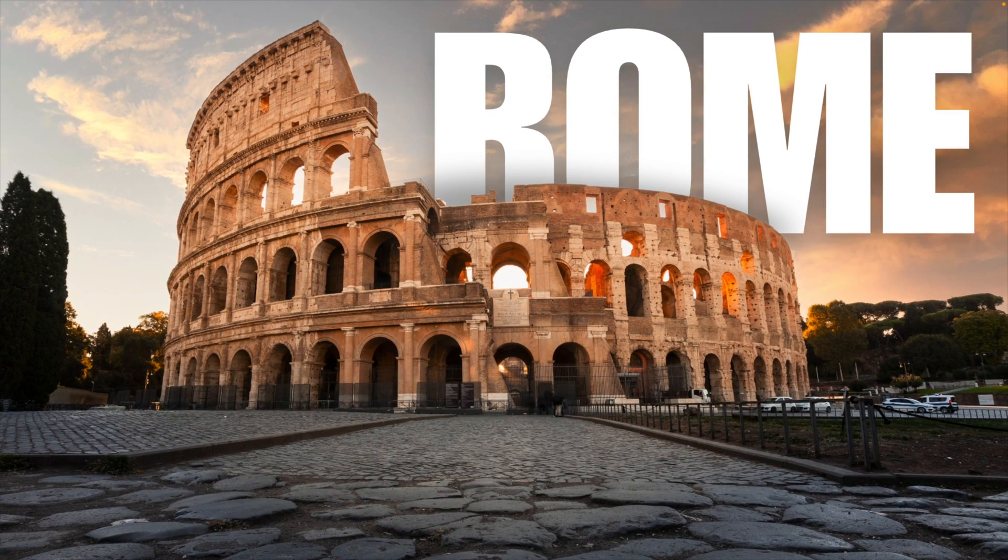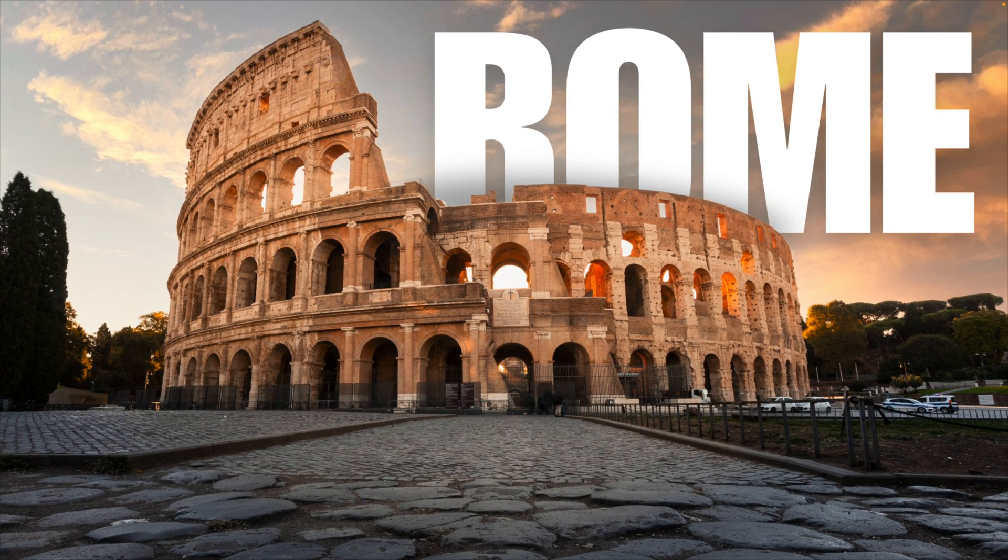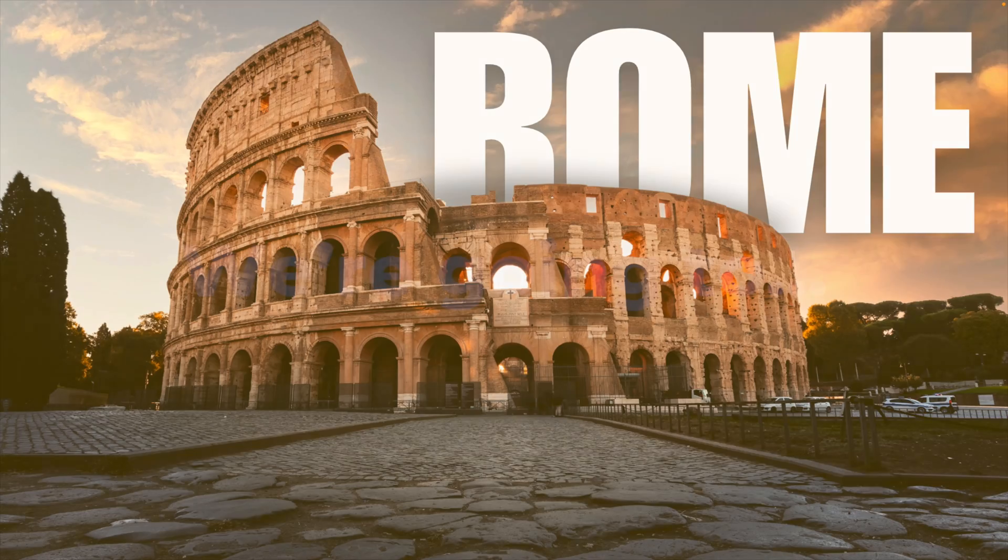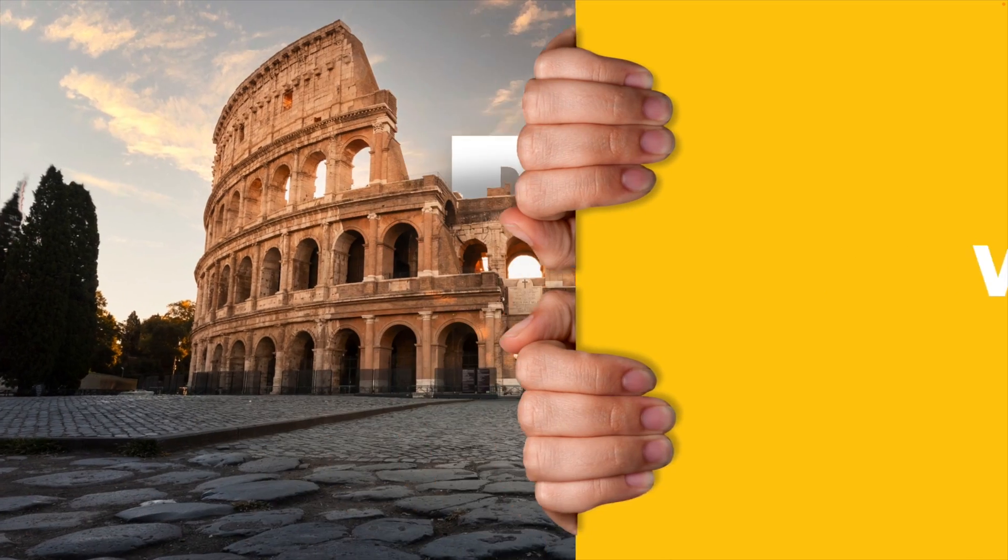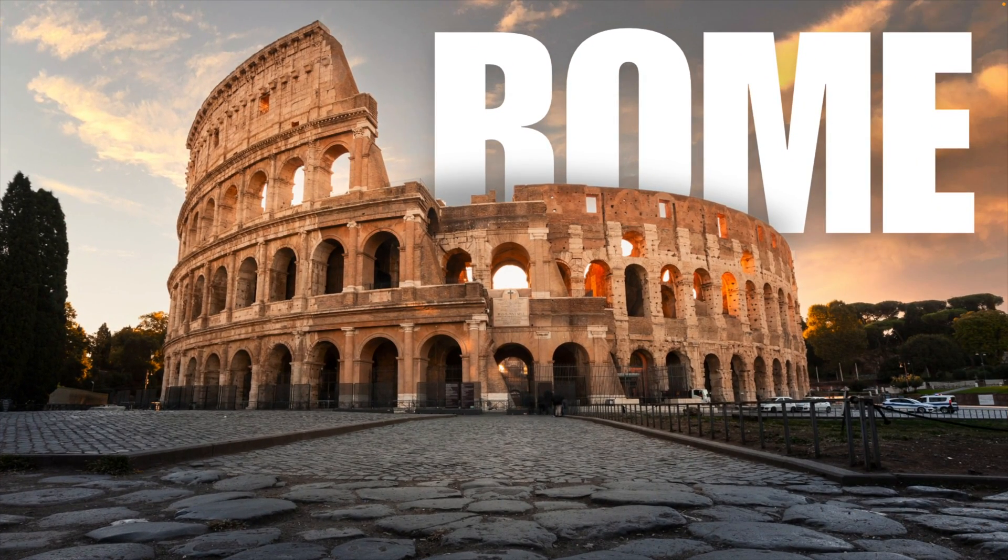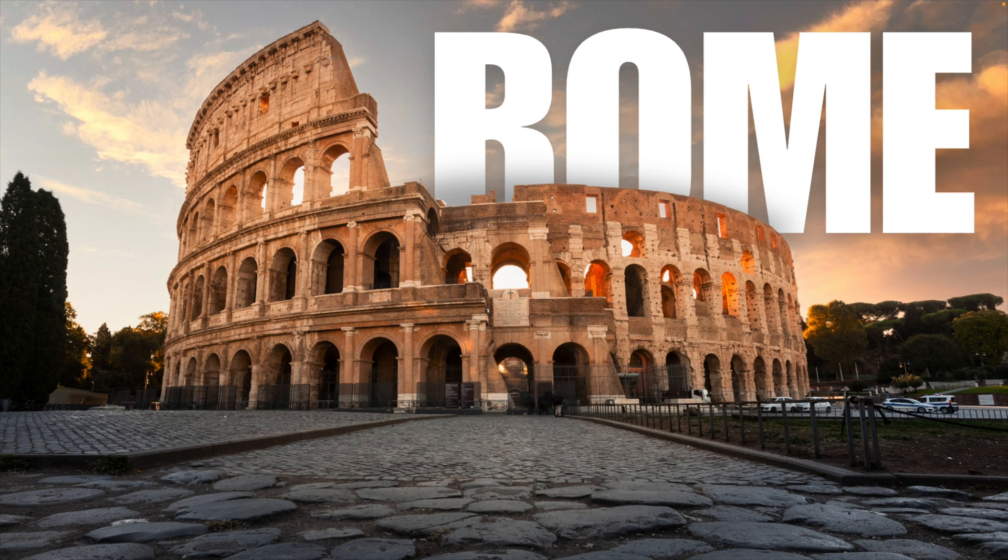In today's tutorial, we're going to Rome and this is the exact tutorial that we're making. We're using this reveal effect with a lot of zooms and animations happening in the background in Canva in just a few minutes.